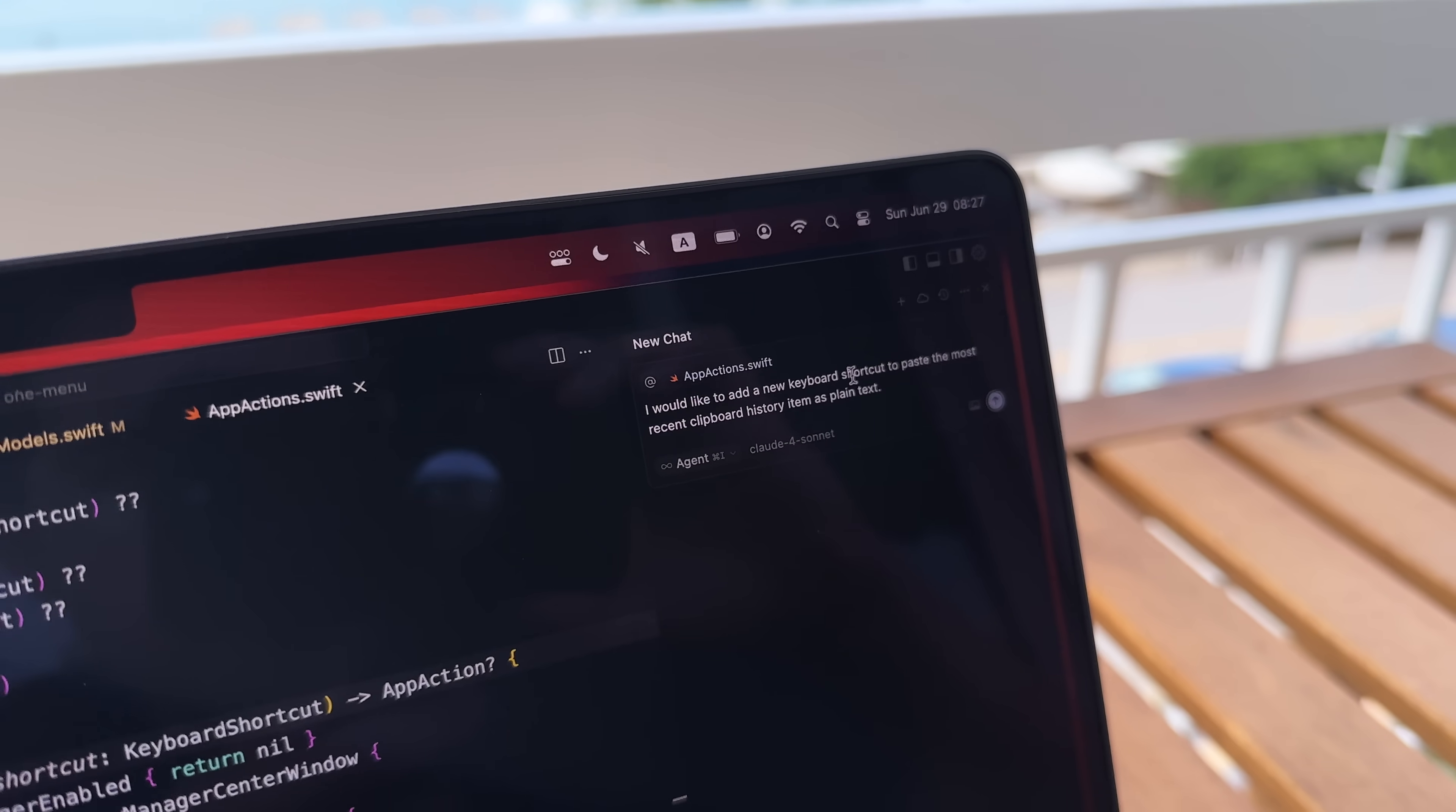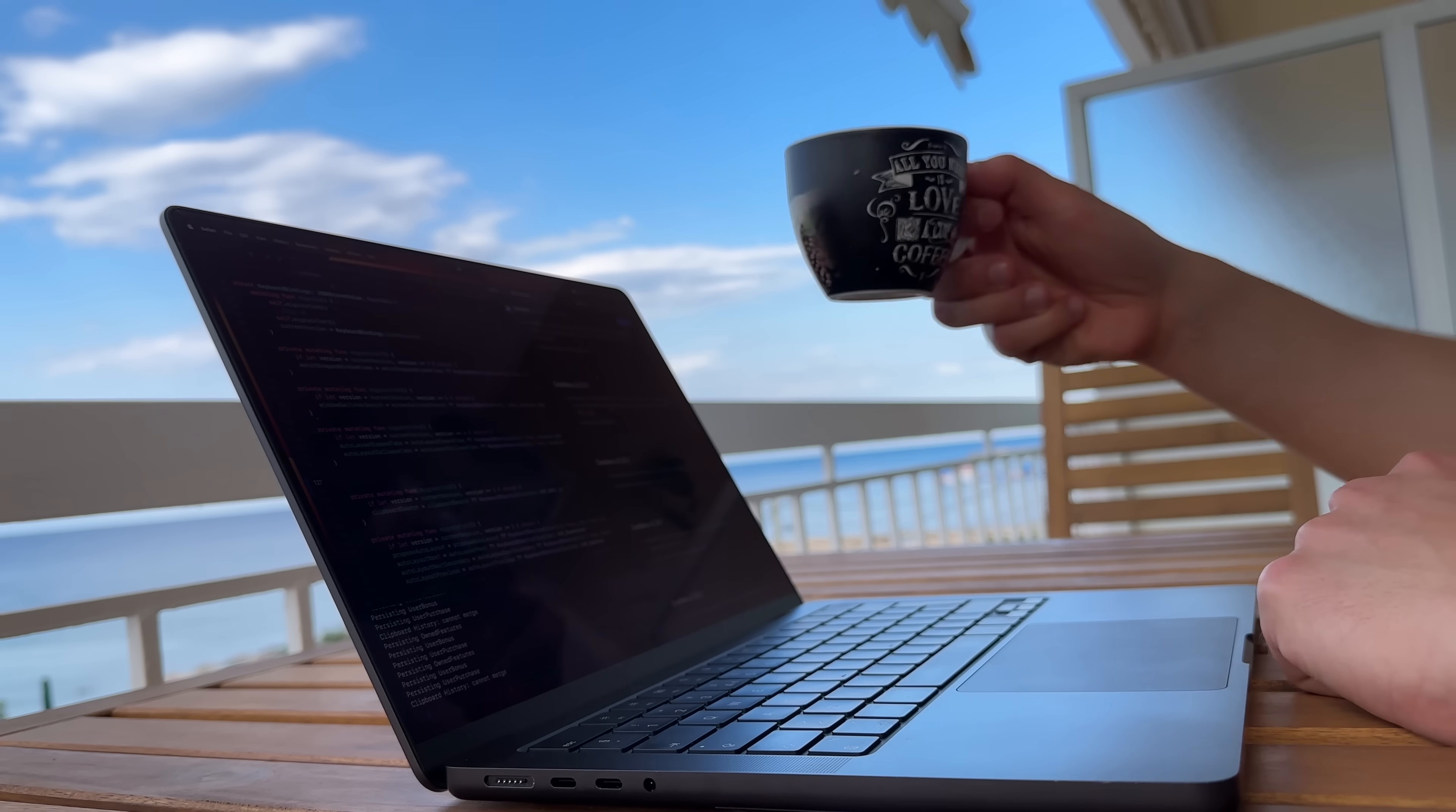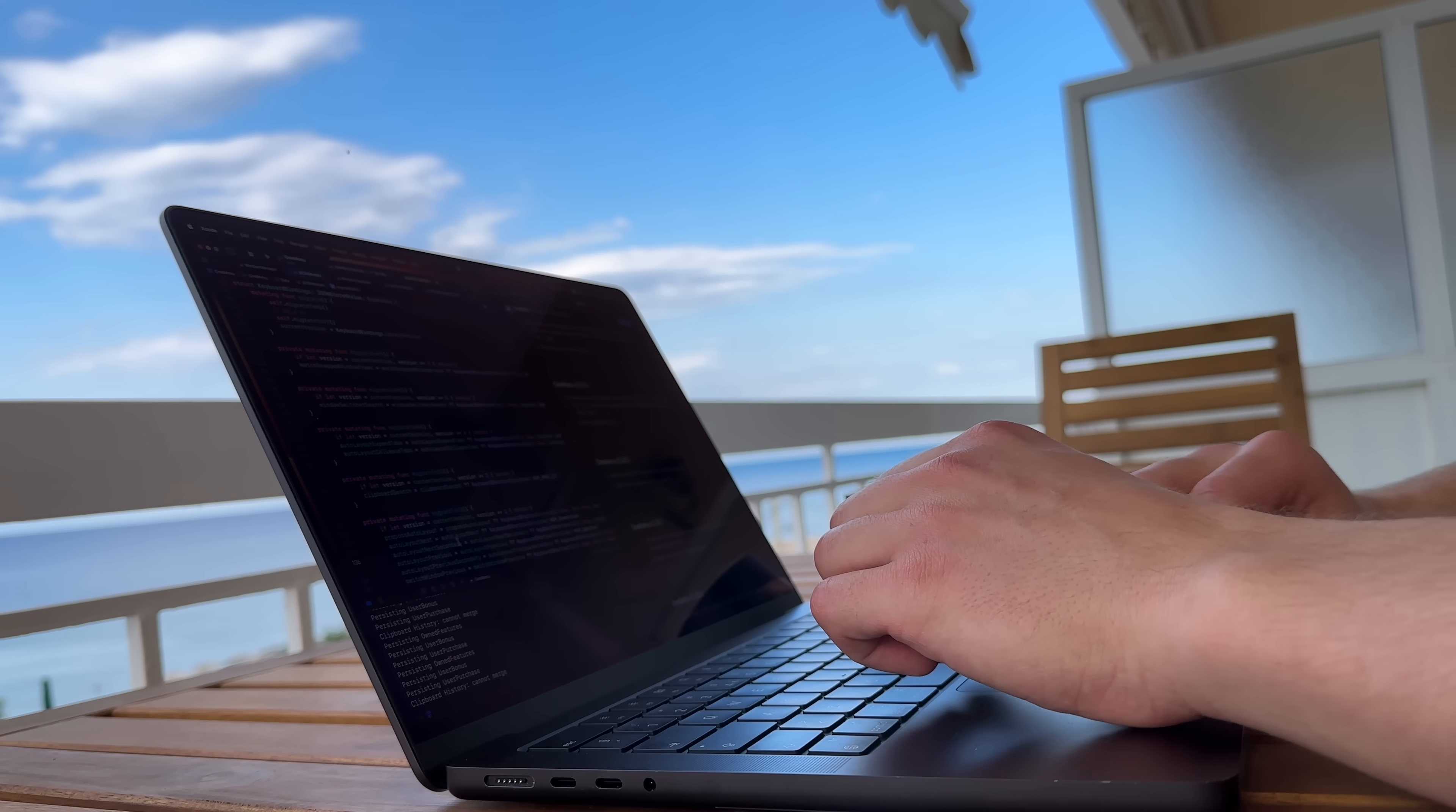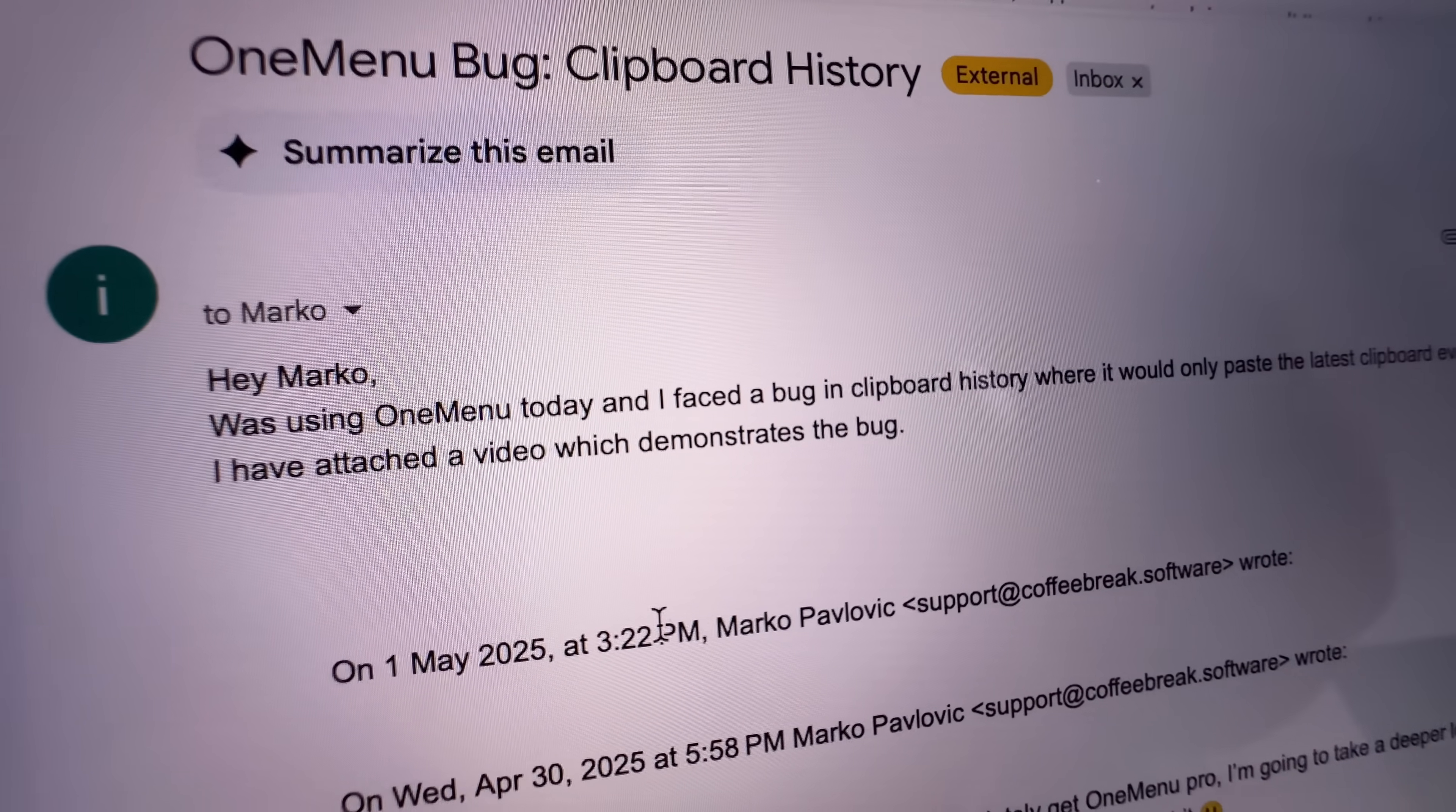The new keyboard shortcut worked when I tested it, so I committed and released it as part of a future version. But when the future came, I was greeted with emails from upset users about broken clipboard history.